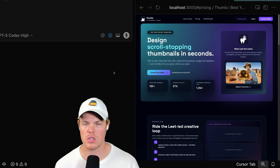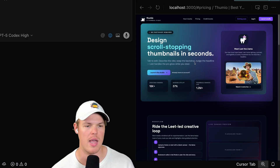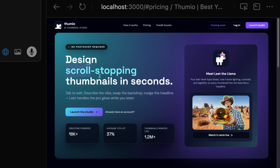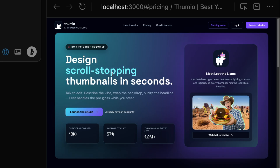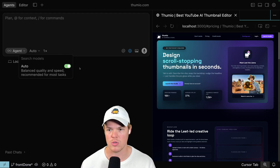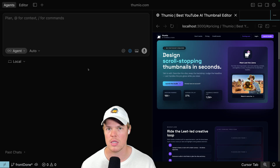What do I mean by this? If I'm going to do something extremely simple — for example, I look at my header here and I need to change the color of 'scroll stopping,' or I need to change the copy so it doesn't say 'design scroll-stopping thumbnails in seconds' but instead says 'thumbnails are amazing' — I would just opt for Auto. We just need it done fast. Give me the code. Easy. This is low-level logic.